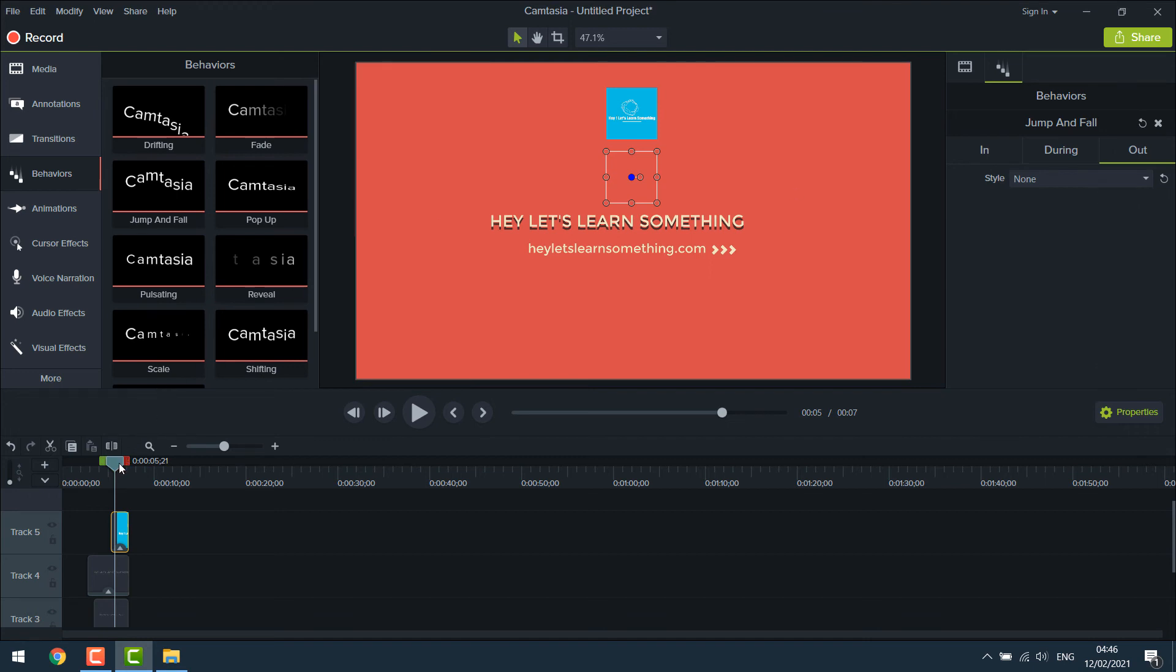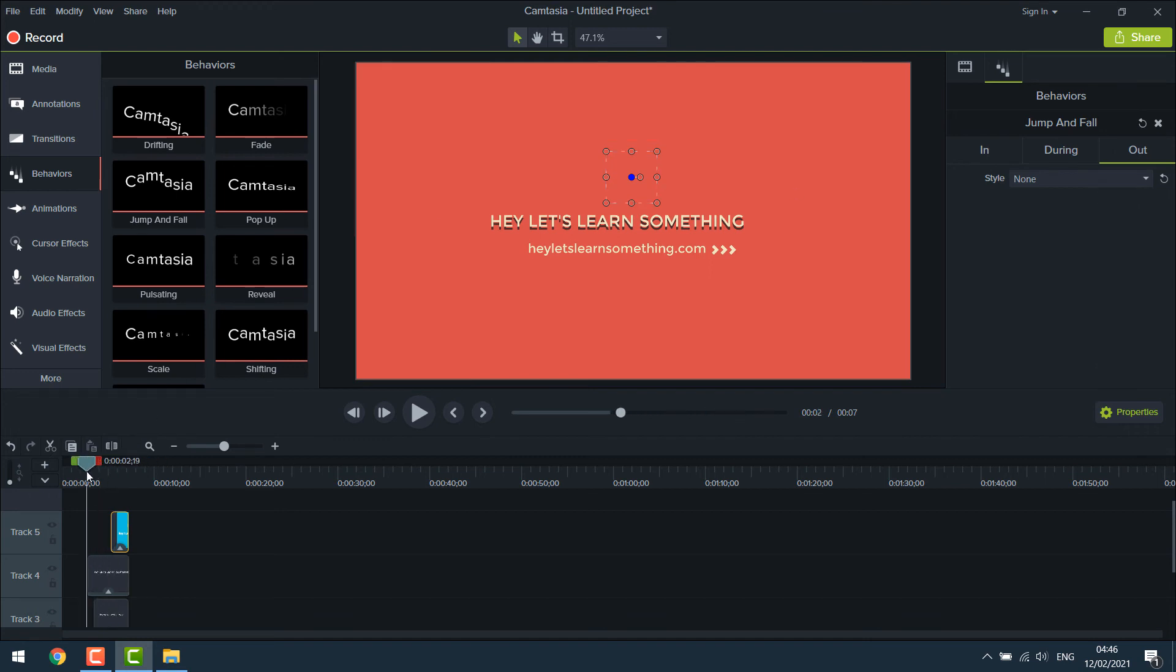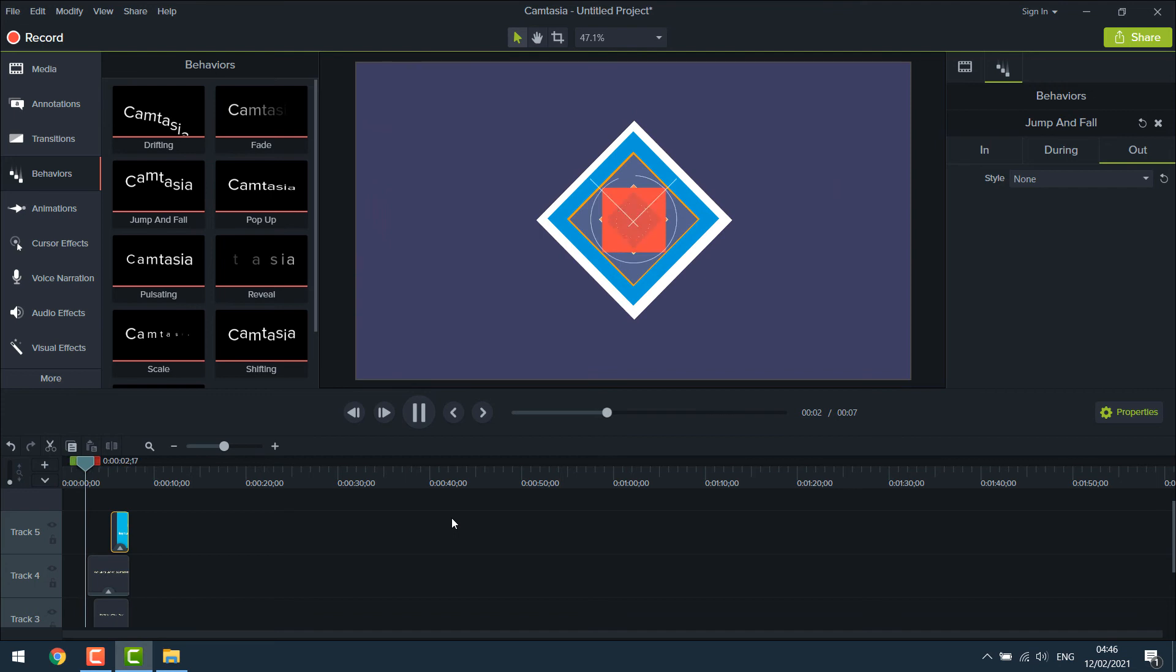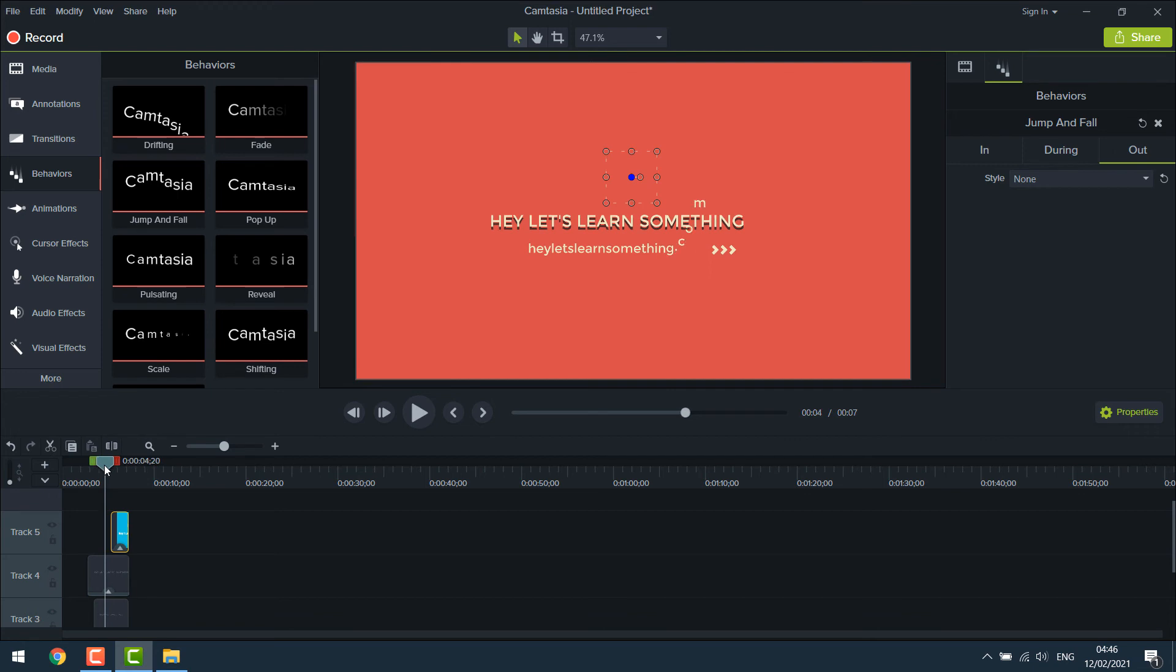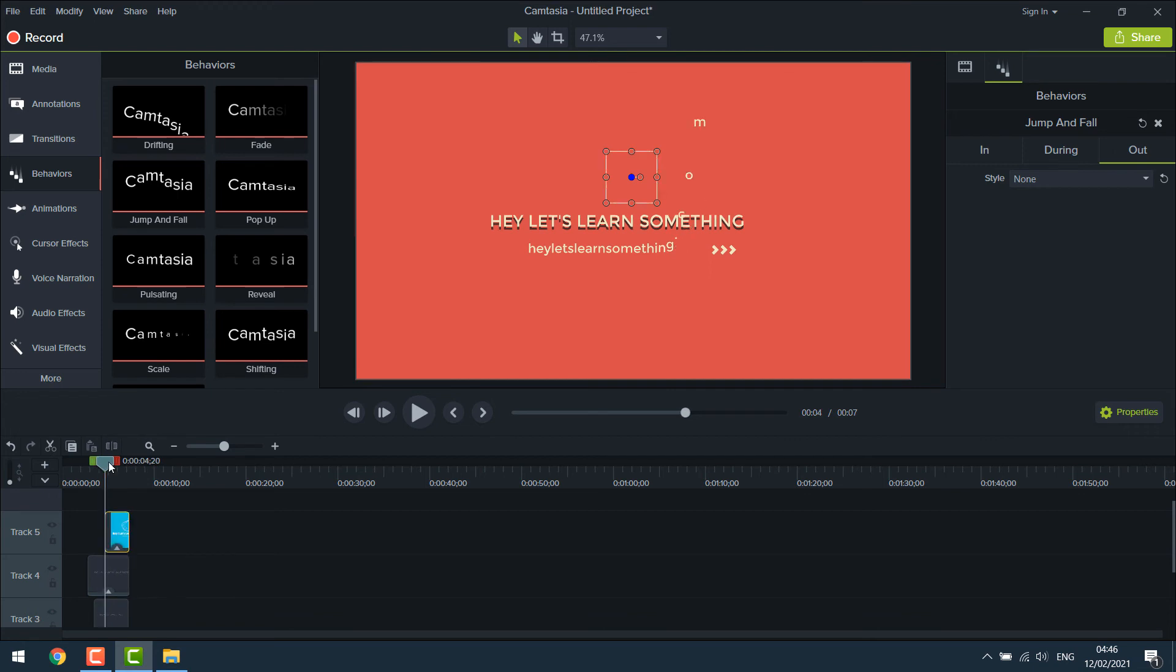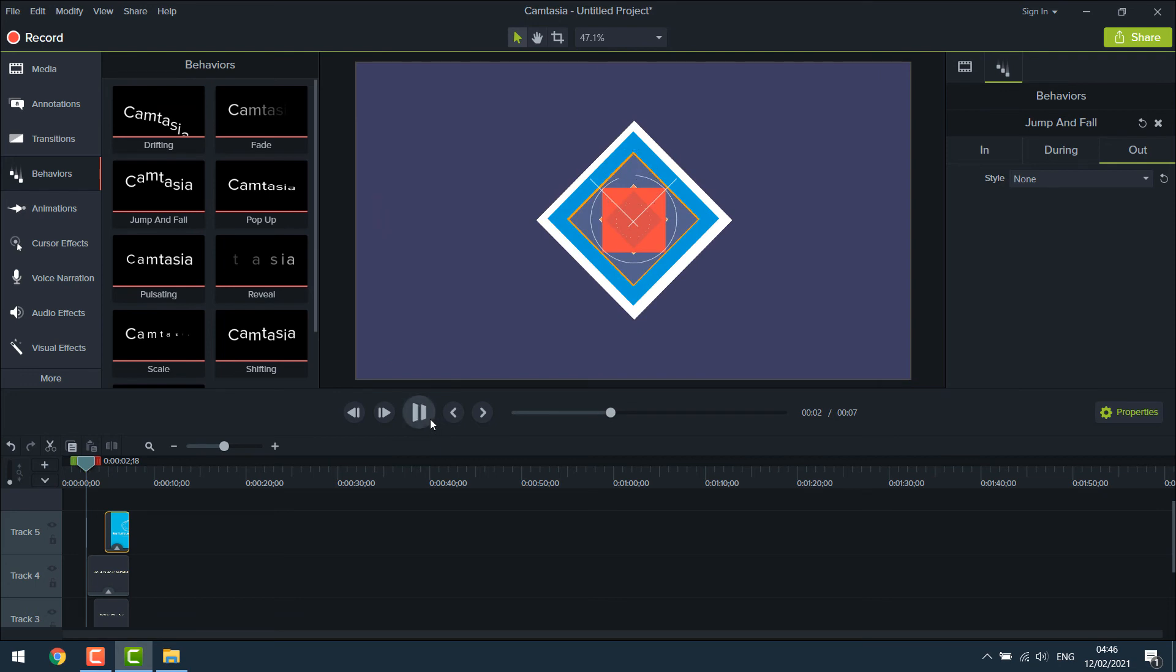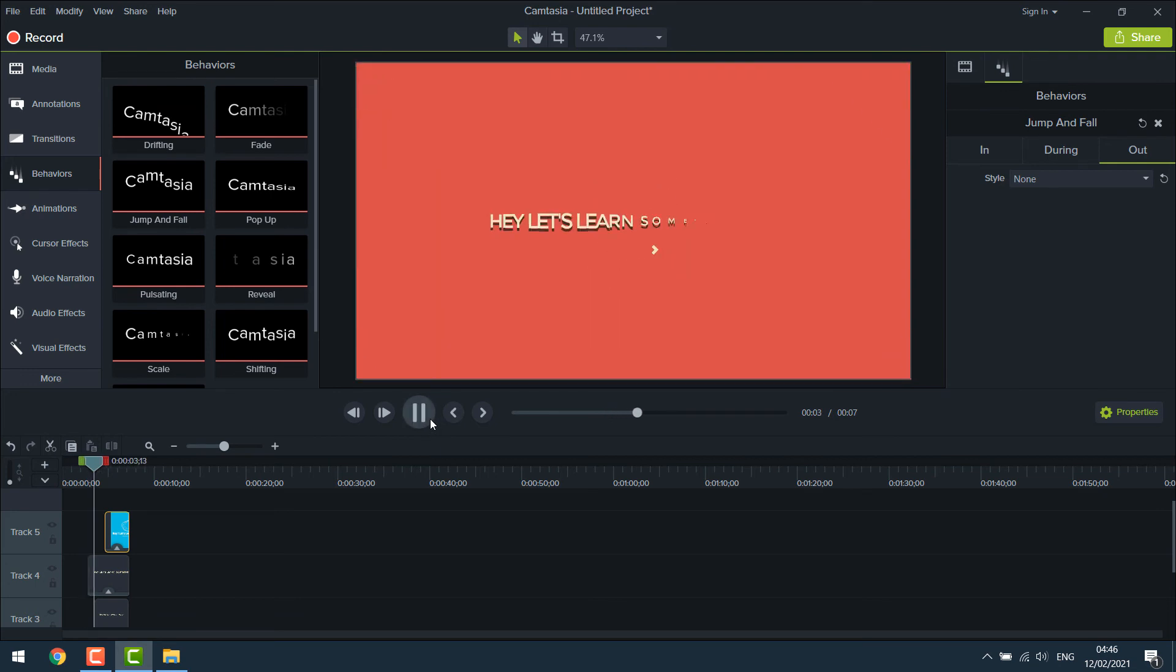So if I play this again, it looks all good. You can change from where you want to show your logo. Make necessary adjustments and play it to check if it satisfies you.